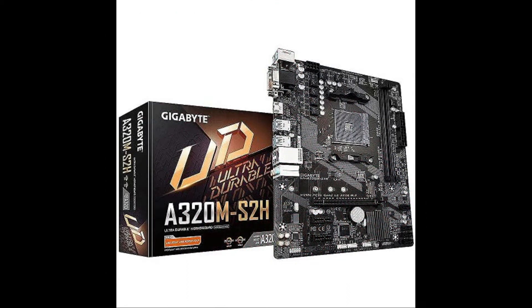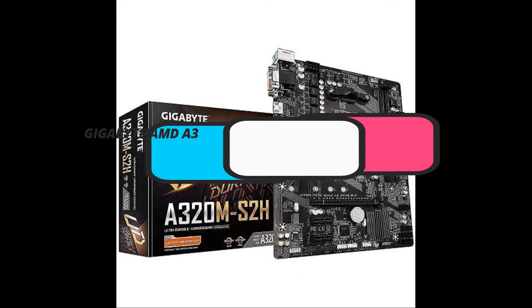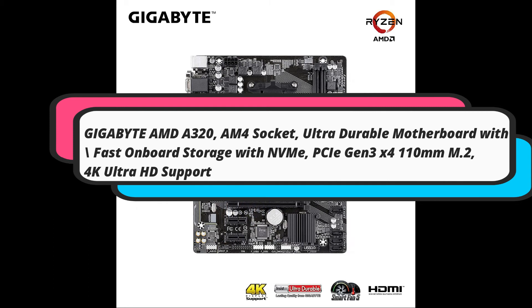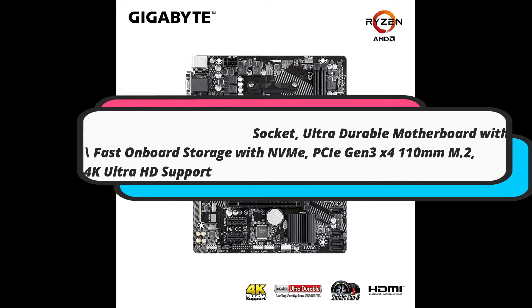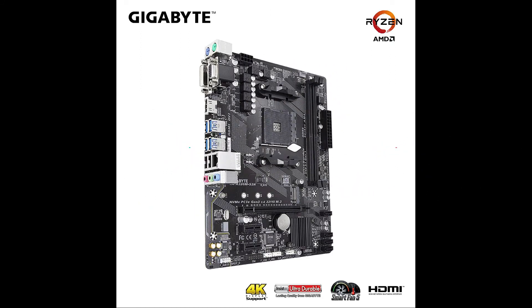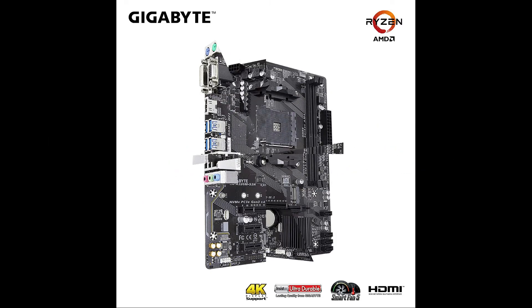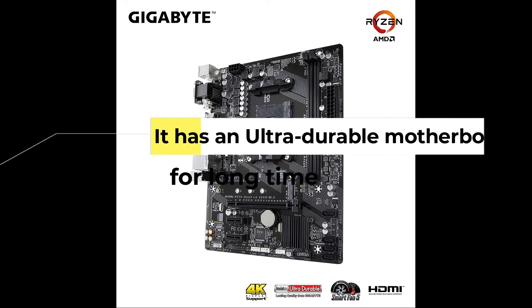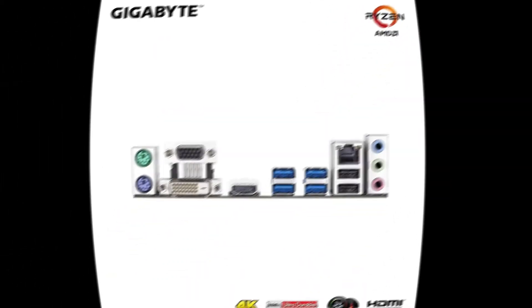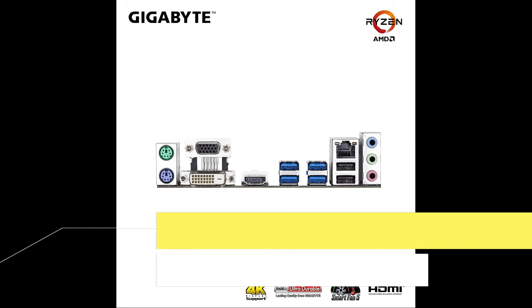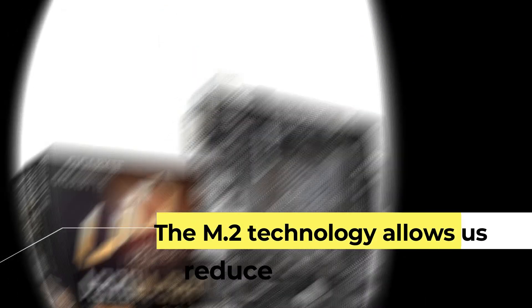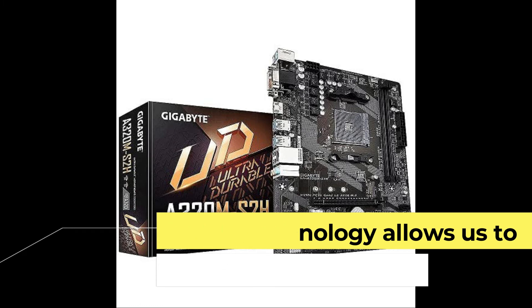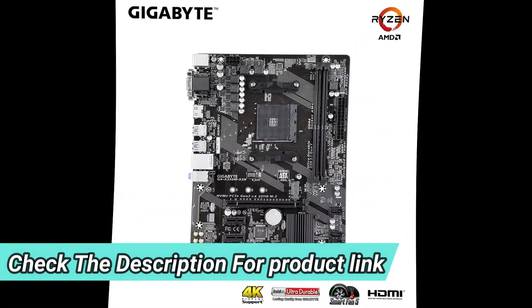The following second product in our suggestion list is the [product name not captured in transcript]. The processor used is the AMD Ryzen processor. The features of this particular product are: It has an ultra-durable motherboard for long-time usage. This product comes with a 4K resolution technique for clear viewing. The AMD Ryzen processor technology allows us to reduce the heat. To check out the latest pricing details of the product,